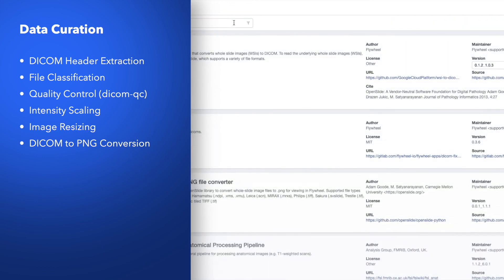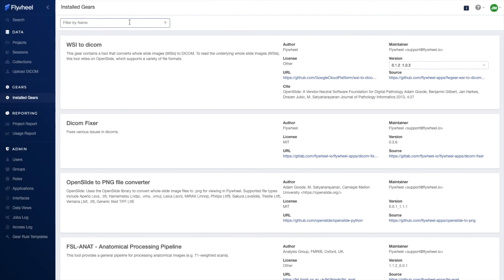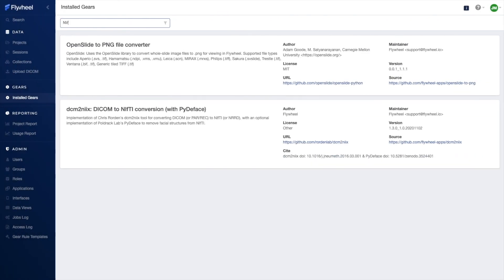And because gears are containerized and version controlled, running this set of gears on different Flywheel sites will yield consistent results.